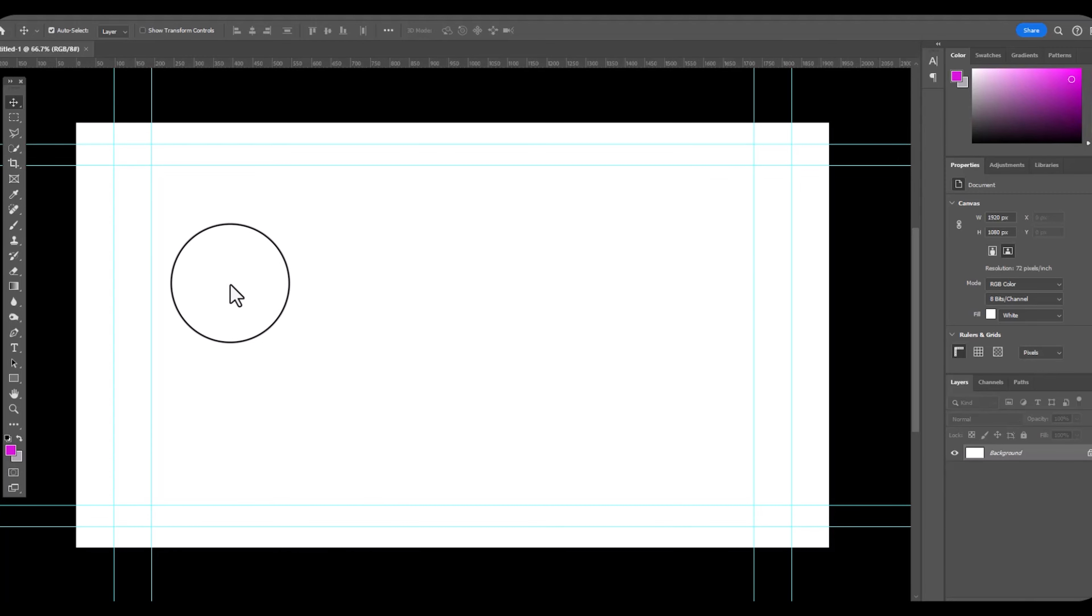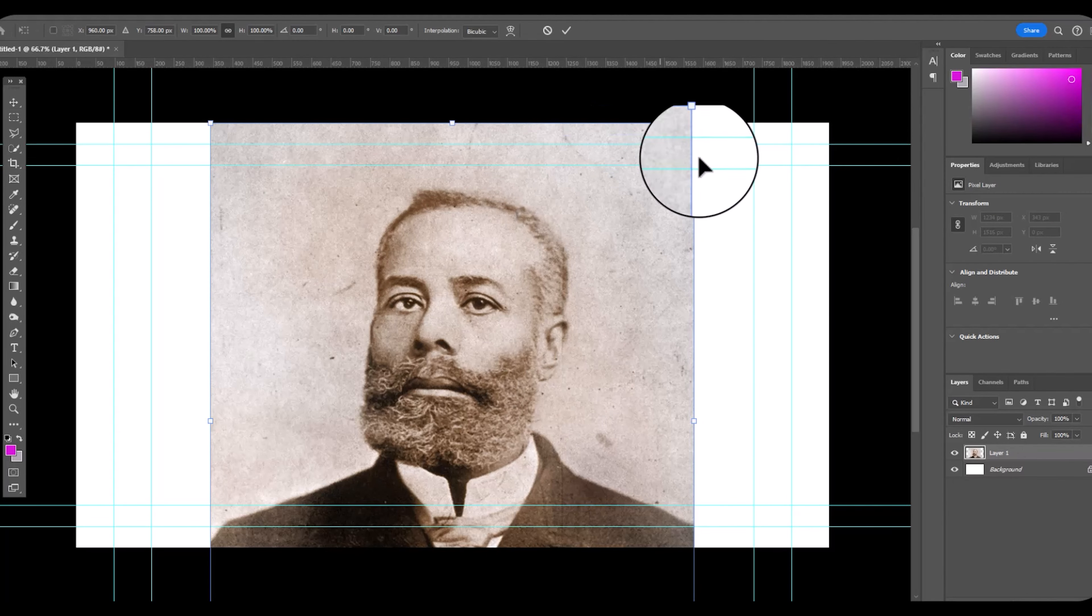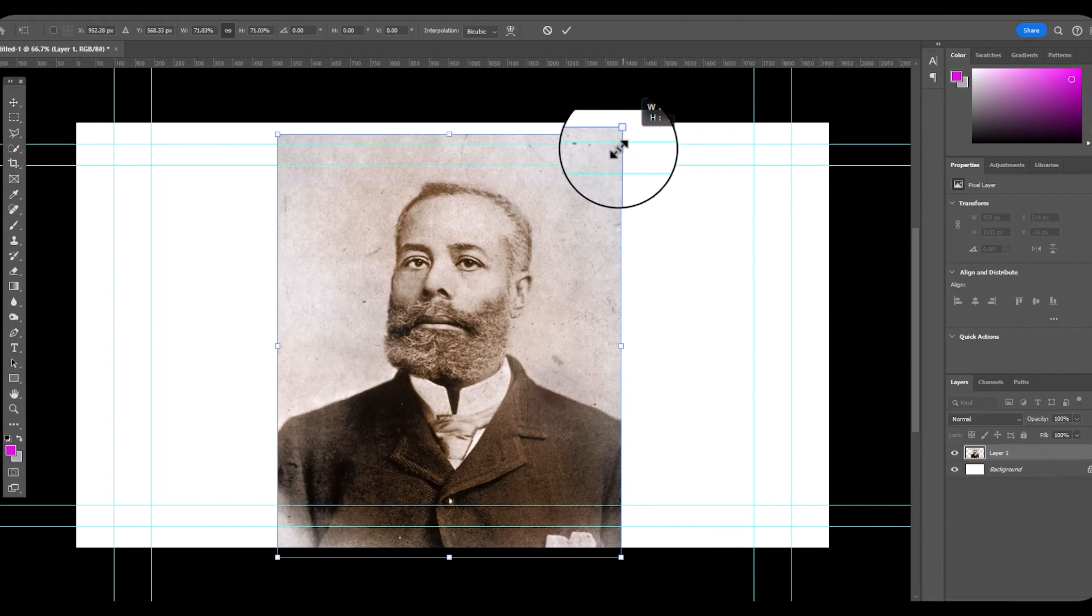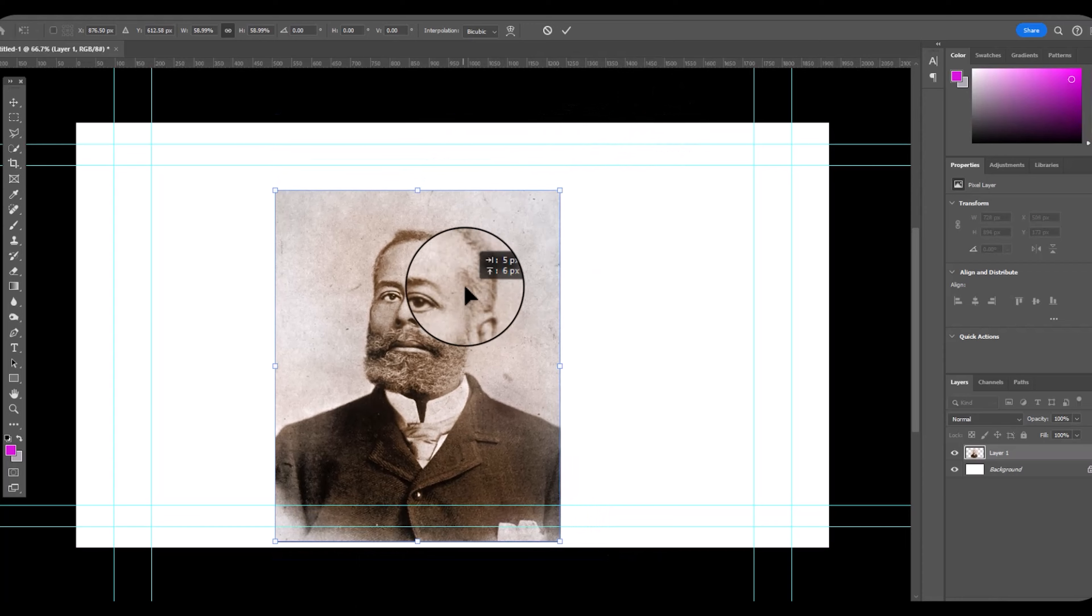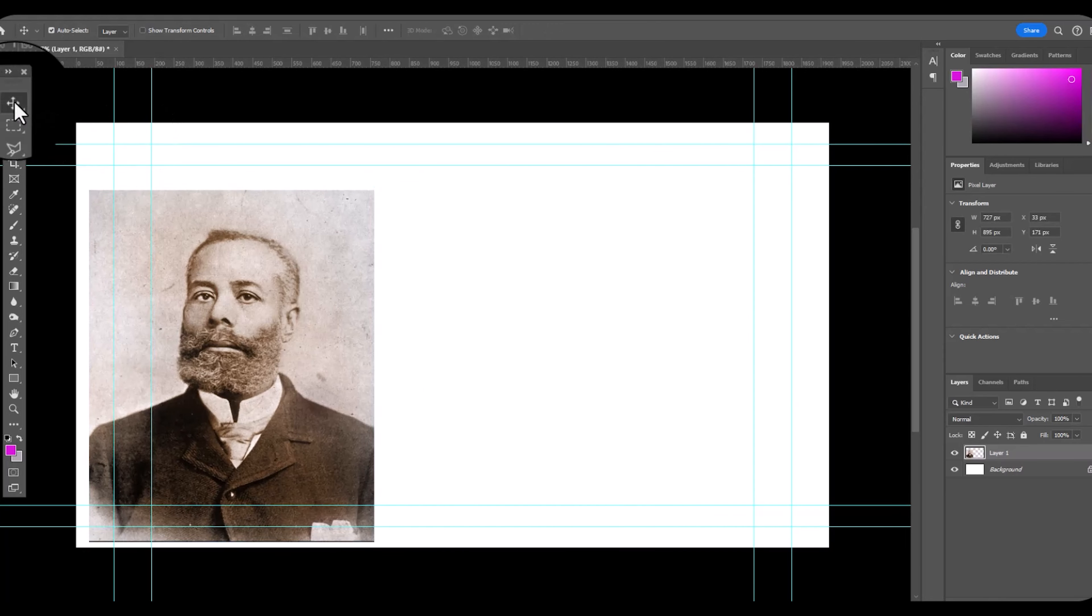Hello everyone, this is Teacher Johnson and today we're creating a composition of Elijah McCoy, the engineer.